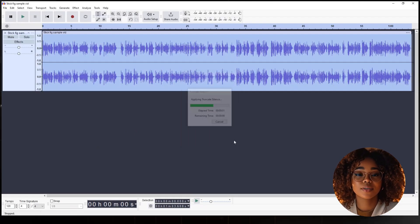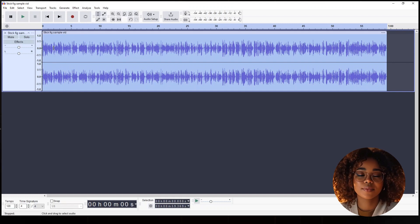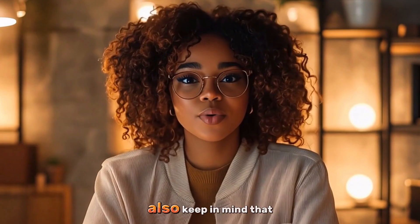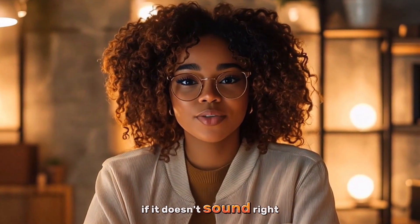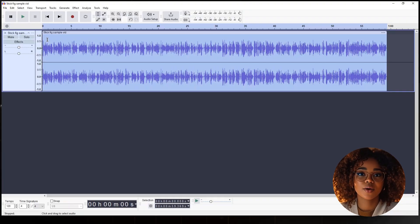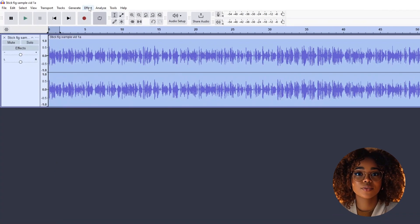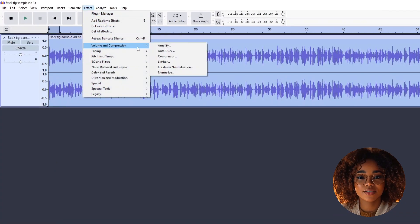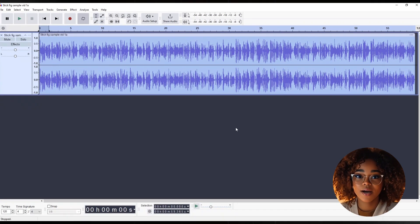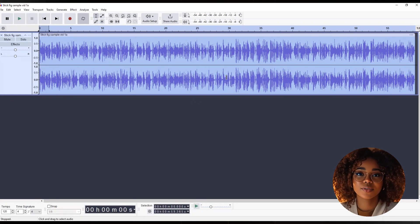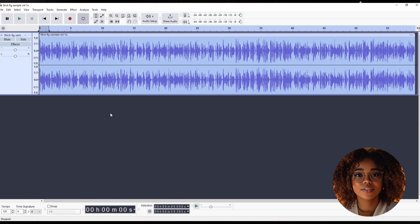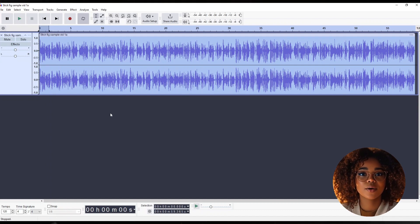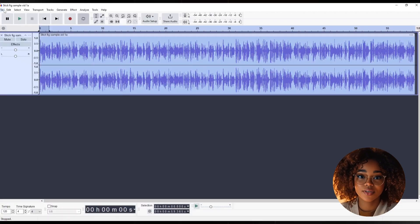However, before clicking Apply, you can preview the audio to confirm that everything sounds good according to the settings I've given you. Also, keep in mind that if it doesn't sound right, you can undo the step and redo it. After truncating the silence, you'll now normalize the audio. Still selecting all, go back to Effect. Then, go to Volume and Compression, and select Normalize. For this one, you'll leave the setting as default. Then, click Apply. The reason for normalizing is to ensure the volume stays consistent, so that one part of the audio isn't too loud while another part is too low. It balances everything out, preventing some sections from sounding louder than others.